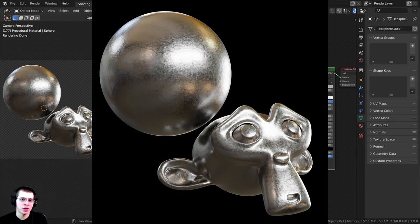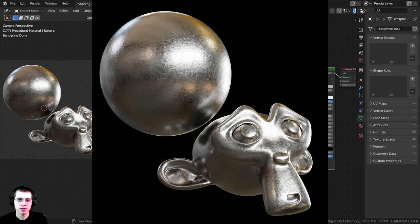In this tutorial, I'll show you how to create this procedural galvanized steel material in Blender.